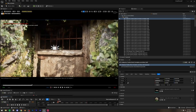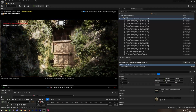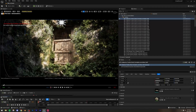First, we're going to block out the basic structure of the scene, and then we'll work on adding the assets, adding the foliage, and making this look realistic. Let's start with a brand new level.